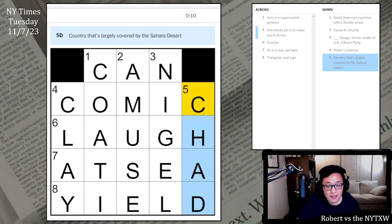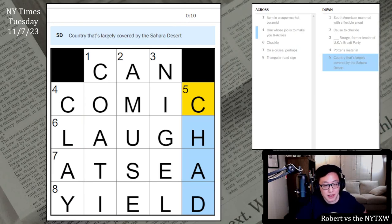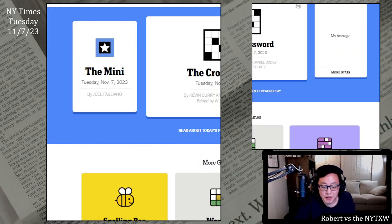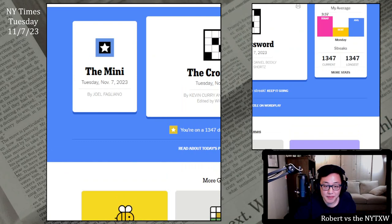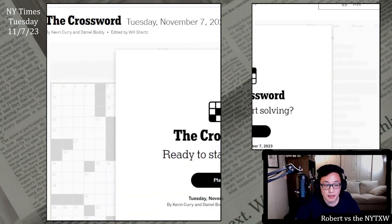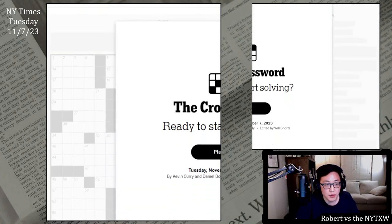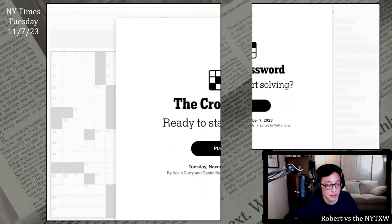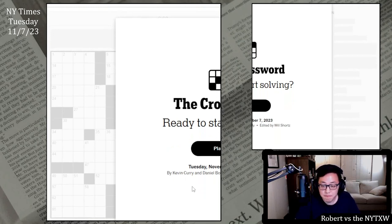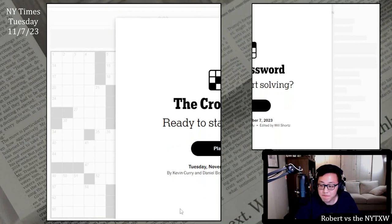Pretty proud of that 10 second mini there, but now maybe time for the main event. That's the Tuesday daily grid which is by Kevin Curry and Daniel Bodily today. Here's your spoiler alert. If you'd like to play along, pause the video here, click on the link in the description below. The daily grid does require a New York Times game subscription.